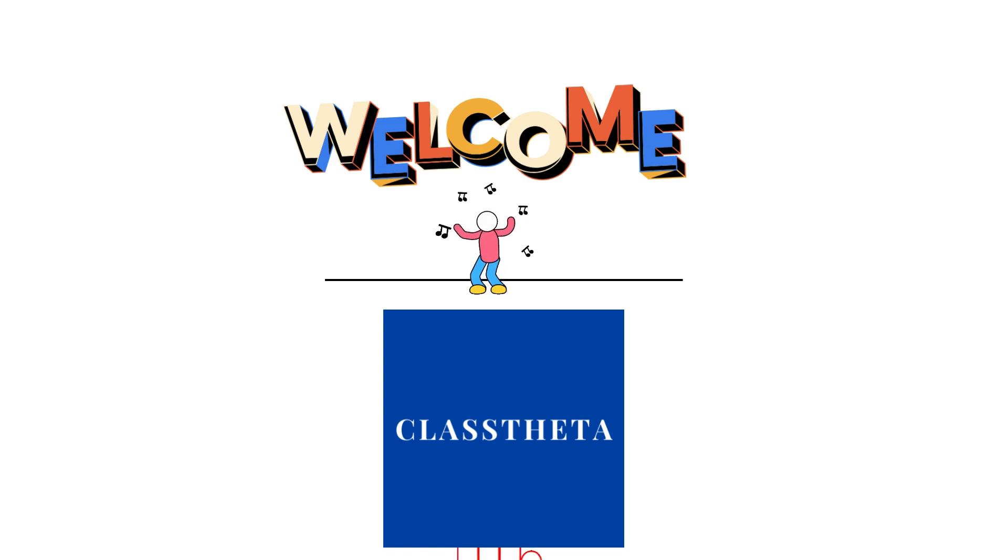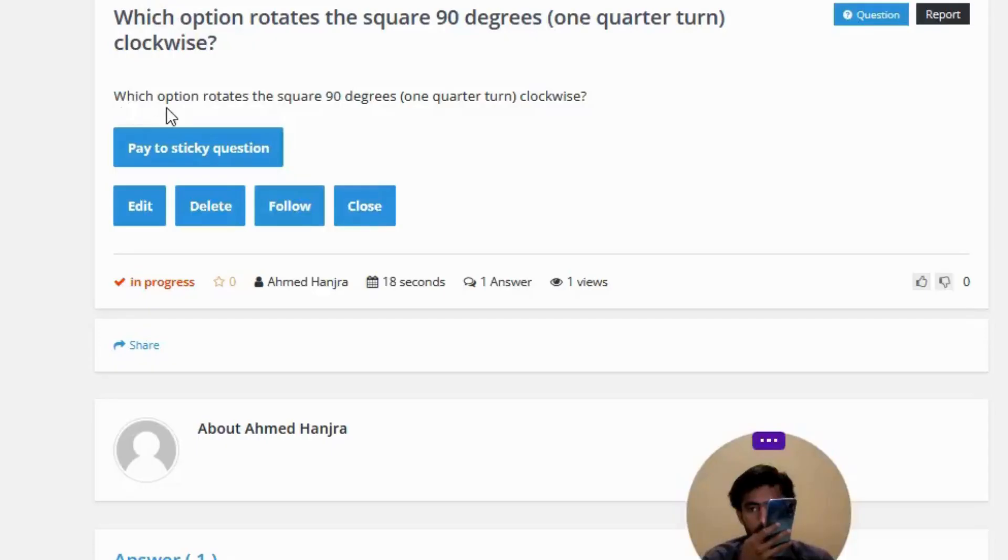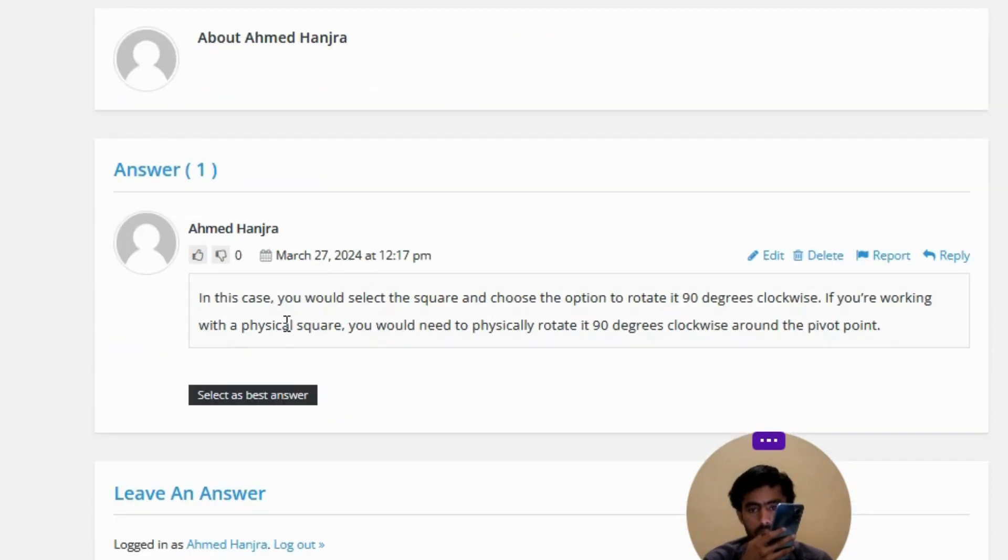Our today's question is: which option rotates the square 90 degrees, or one quarter turn, clockwise? Let me explain the correct answer to this question.